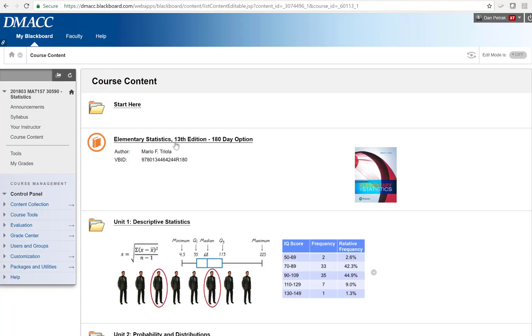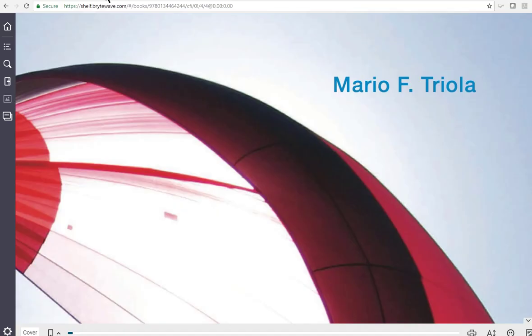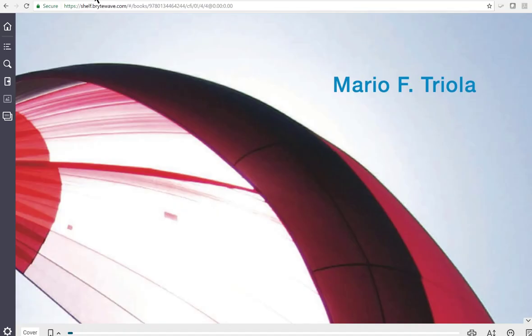So typically when you go into the course, you click on that, it's going to say, hey, we need you to log in or create account. So go through that process. Go ahead and put your DMACC credentials in. If for some reason it doesn't like your DMACC credentials, go ahead and go through the process of creating a password and all those things so you can have access to the eBook right now yourself.